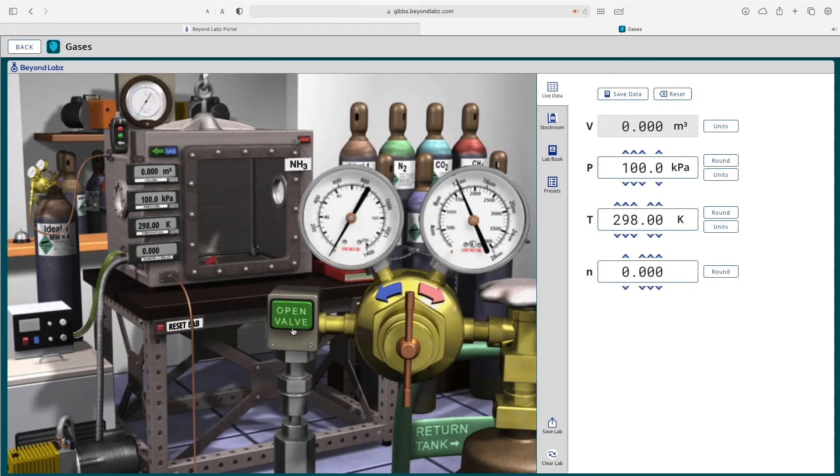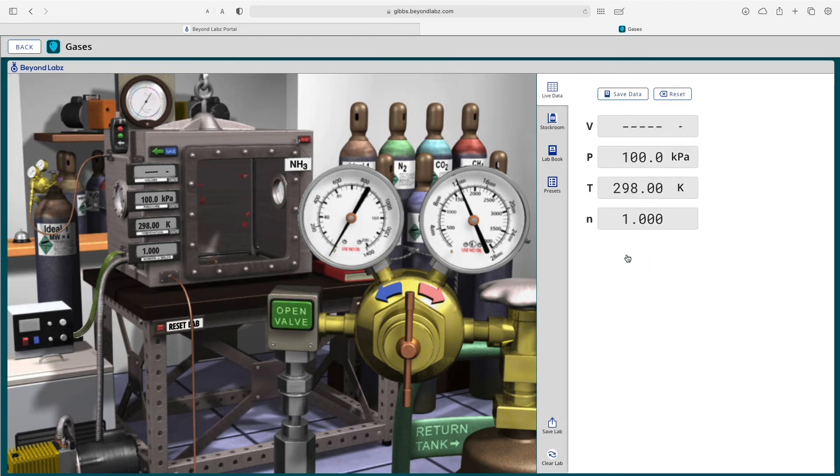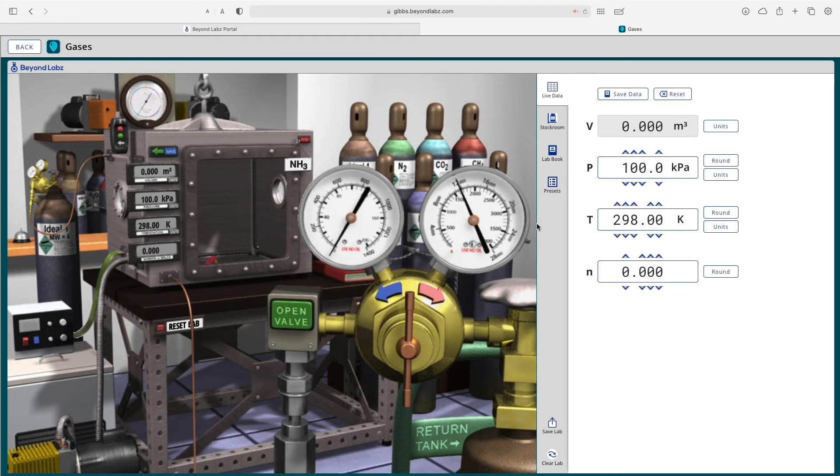So let's add another gas here. We'll open the valve and oh, too much. So we're going to reset, do 0.1 moles, and then you can continue with the lab.